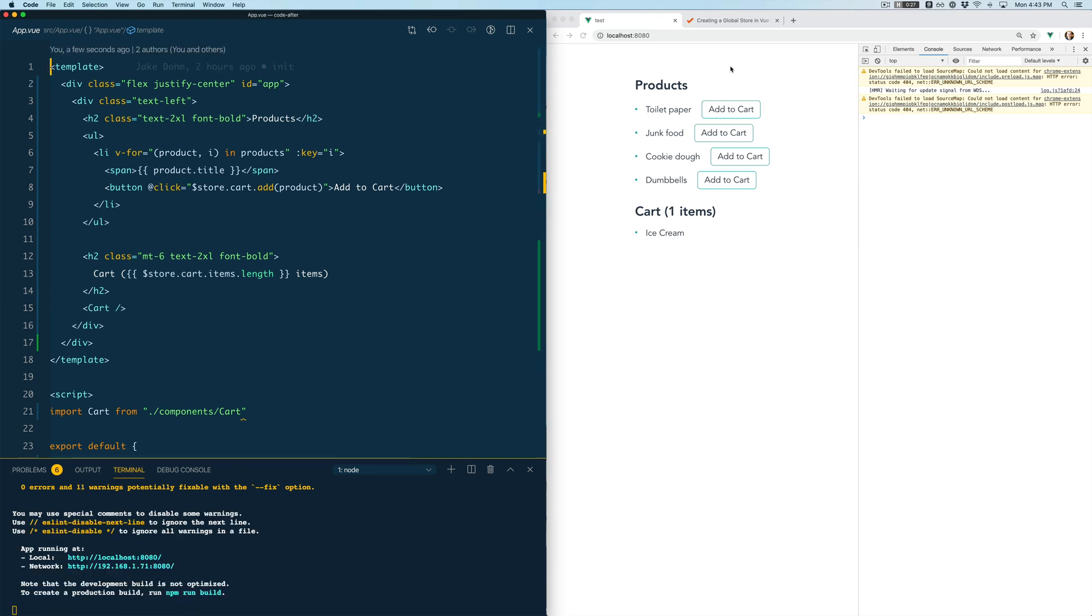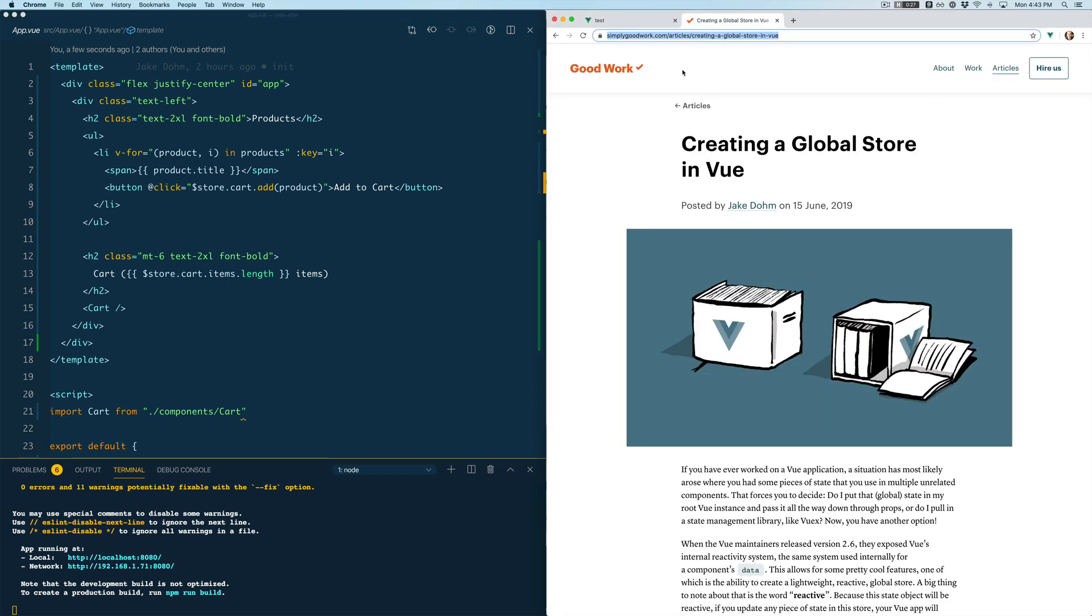Before I go I do want to mention that we have an article on doing this exact thing over on the Good Work blog so you can check that out on simplygoodwork.com slash articles and I'll link it below.